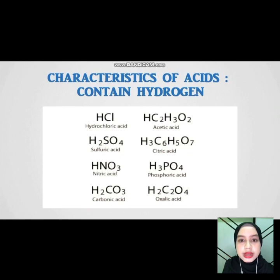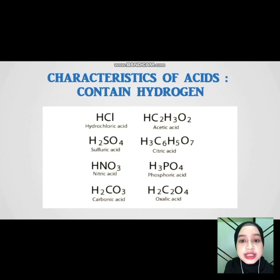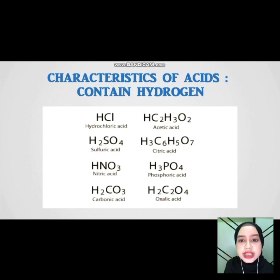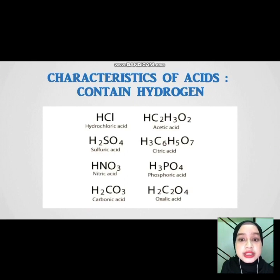Next — contain hydrogen. For example, hydrochloric acid, sulfuric acid, nitric acid, carbonic acid, acetic acid, citric acid, phosphoric acid, and oxalic acid.